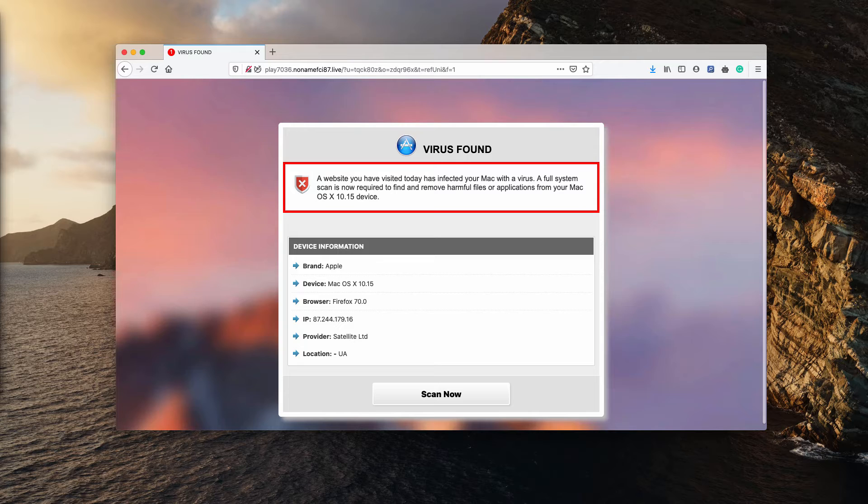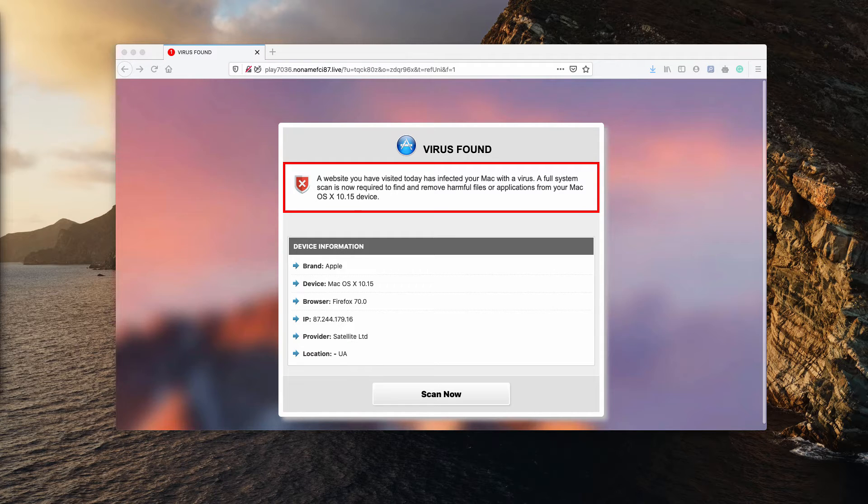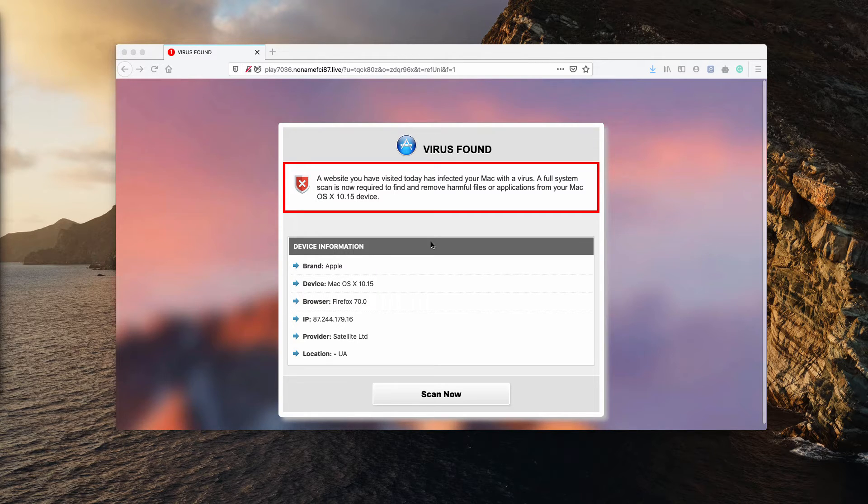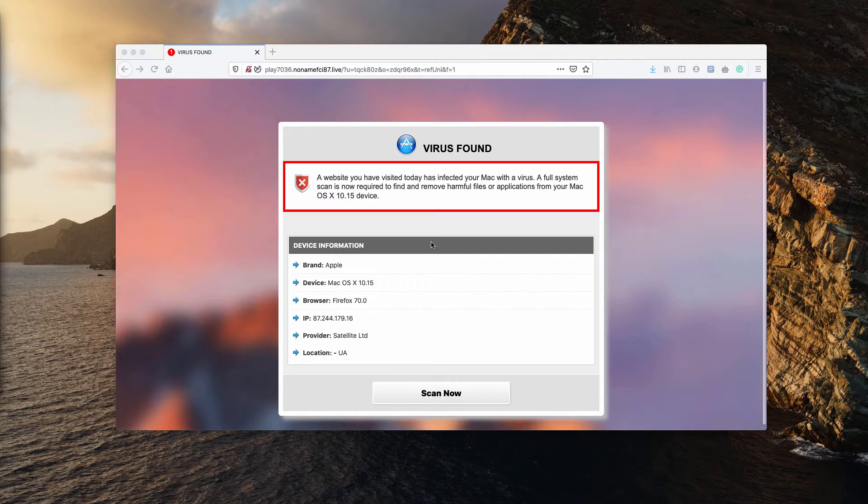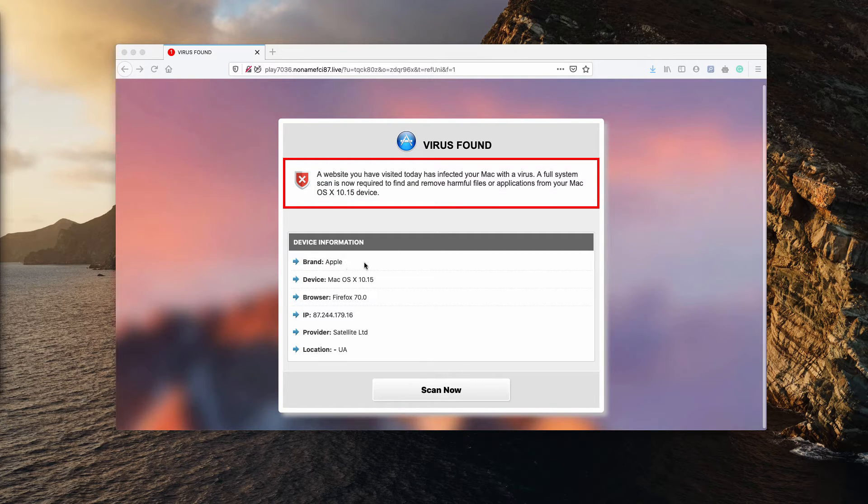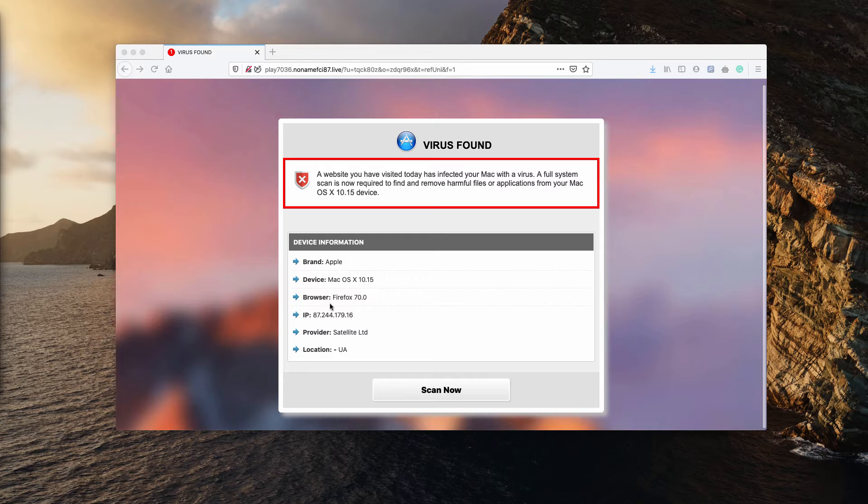A full system scan is now required to find and remove harmful files or applications from your Mac device. The pop-up may look as a genuine alert for a while, considering the fact that it knows your device name, it knows your browser, and even your IP address and location.